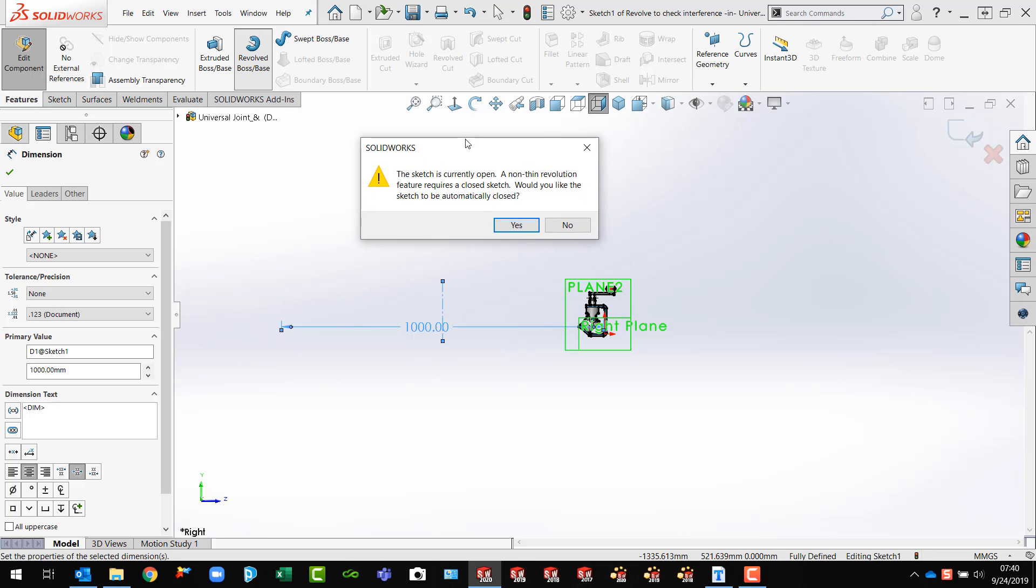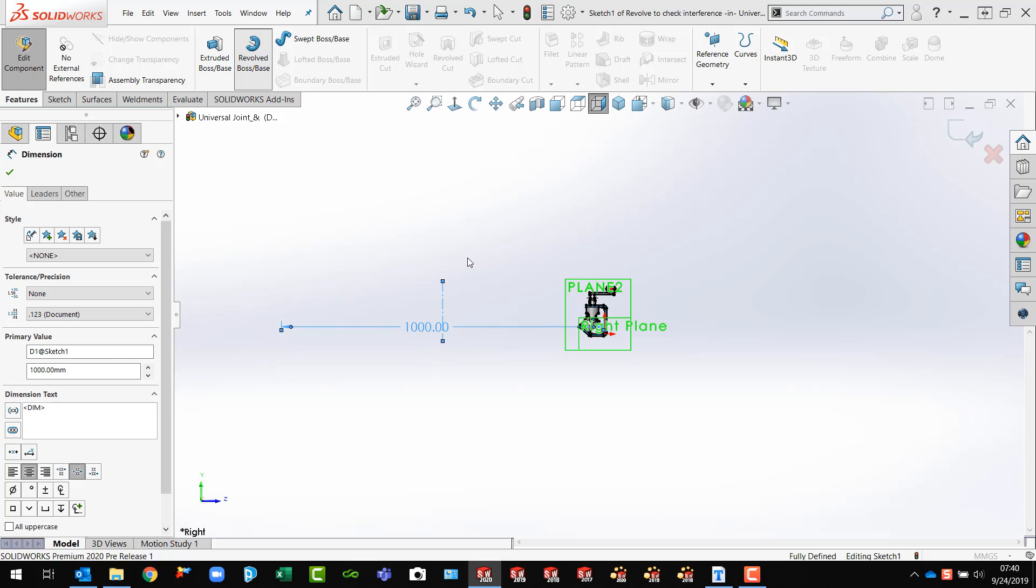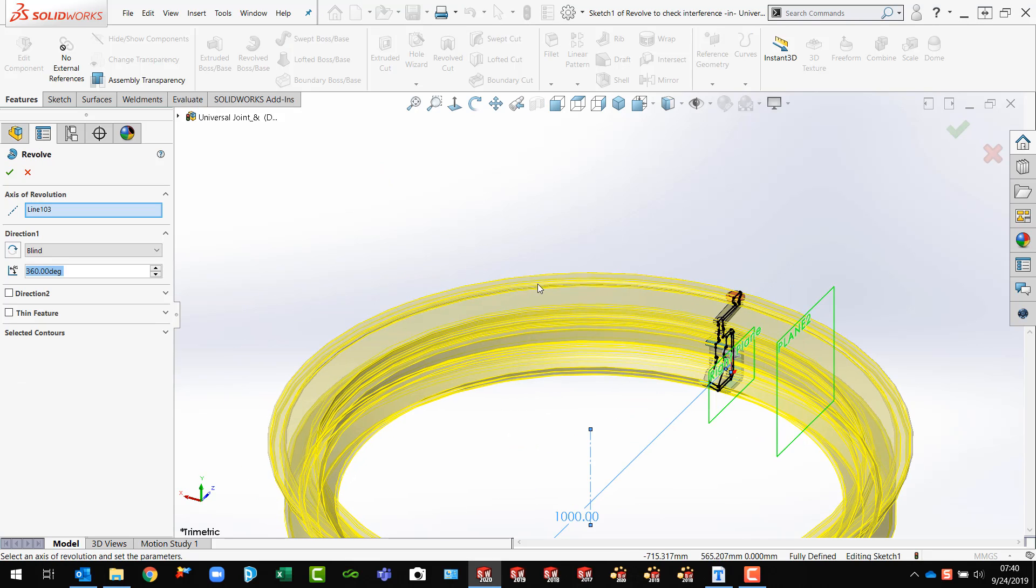And it says the sketch is currently open. A non-thin revolution feature requires a closed sketch. Would you like the sketch to be automatically closed? Yes. Please. Thank you very much. I didn't realize that was open. It is. So SOLIDWORKS is going to close that up.